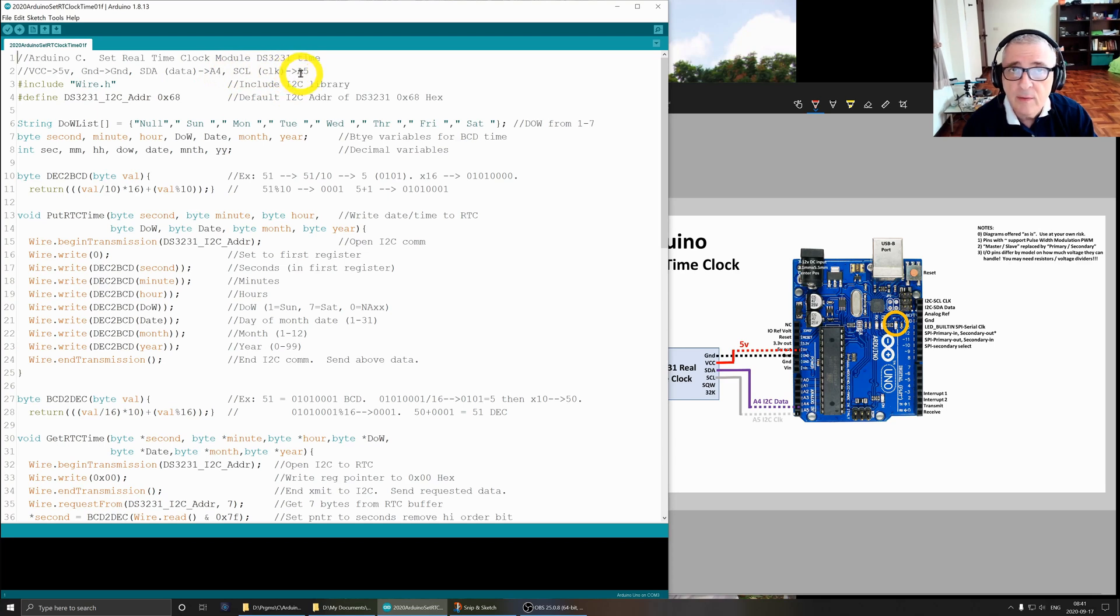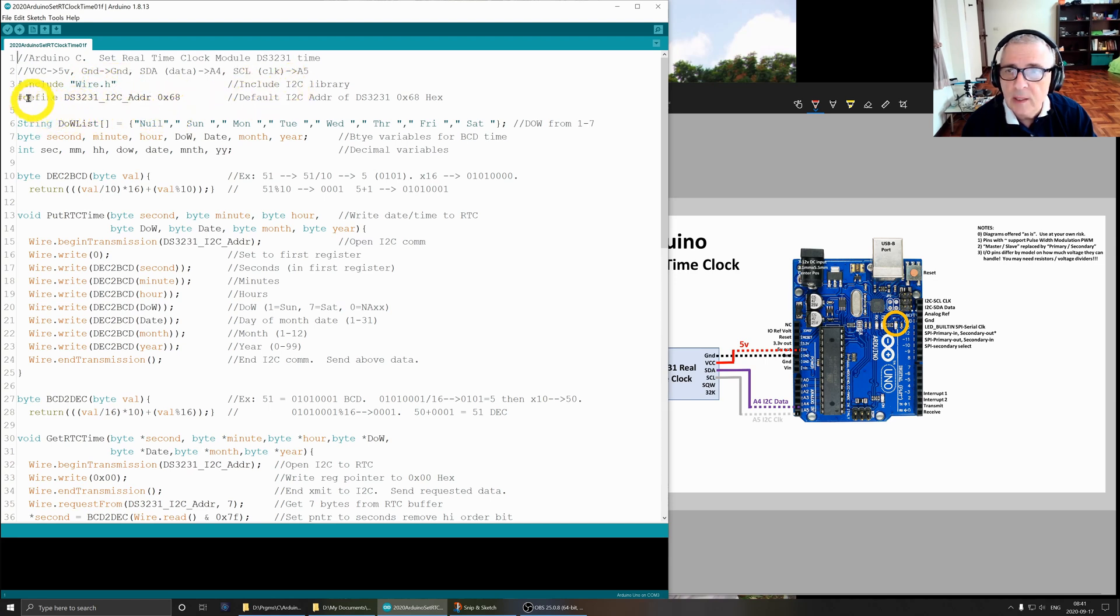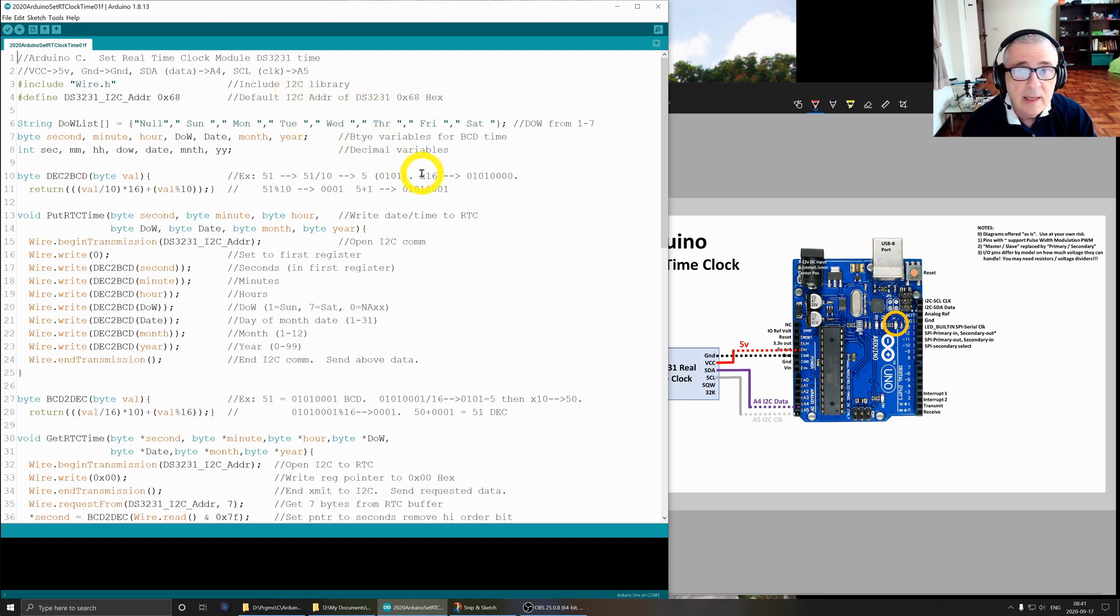Per the hardware section, VCC is 5 volts, ground is ground, the data line goes to the A4 pin on the Arduino, and the clock line goes to the A5 pin. We're going to include the wire.h library, which is for I2C, and we set this variable name to the default I2C address of the DS3231.